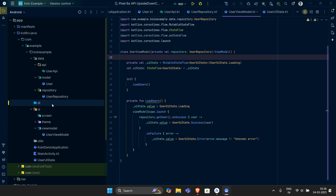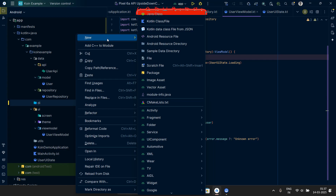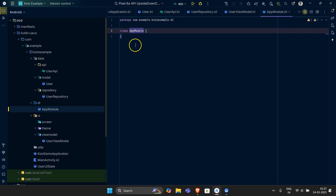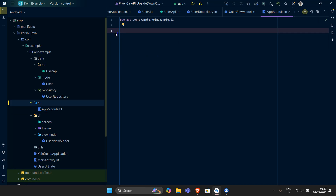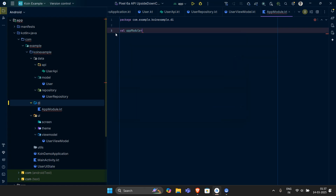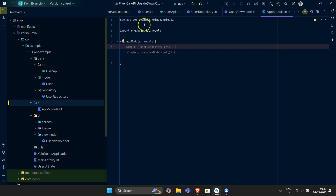The most important part of this application is the DI layer. Let's start by creating an object and naming it as a module — let's call it AppModule. We'll create a file and set up a well module that is basically going to store the dependencies. This module is provided by Koin. But before we start, I want you to know why we have this dependency injection layer.